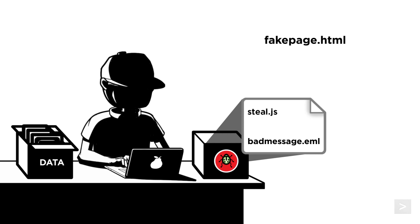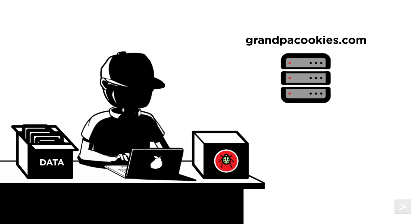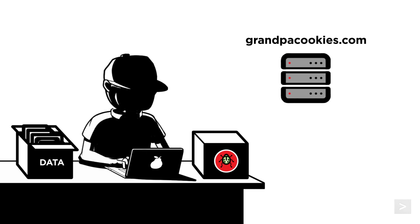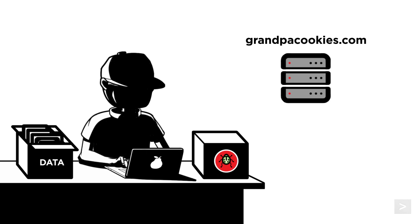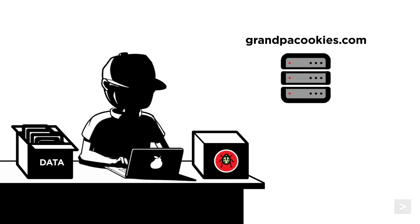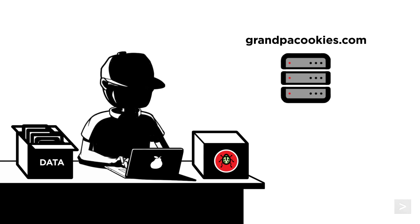The phishing website can be hosted in a few different places. Sometimes threat actors will scan the internet for websites with security vulnerabilities they can easily exploit, allowing them to post their phishing kit into a secret URL that the website owner may never find out about.